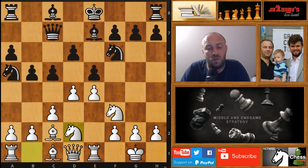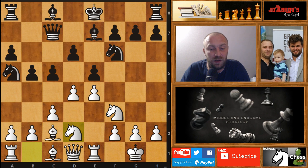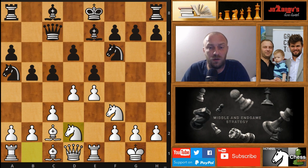Most of us want to trade off pieces, trade off pawns, and get the position more simplified. Simplification is a good thing when you have a clear advantage. But when the position is complex and you don't have a clear plan, you should really keep the tension in the game.